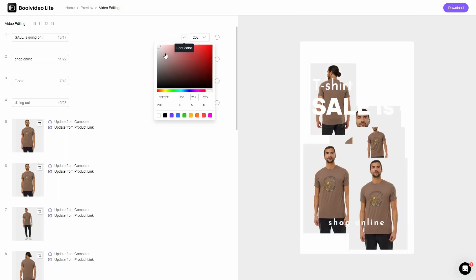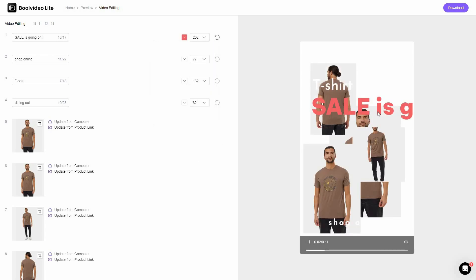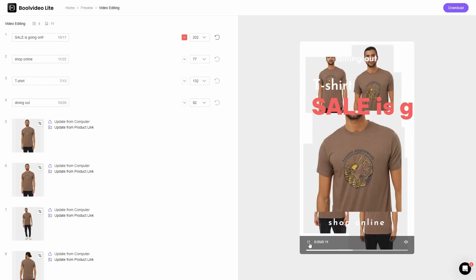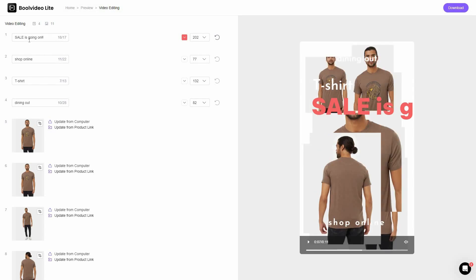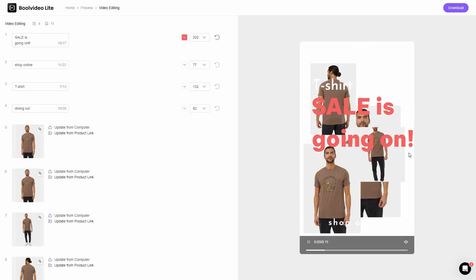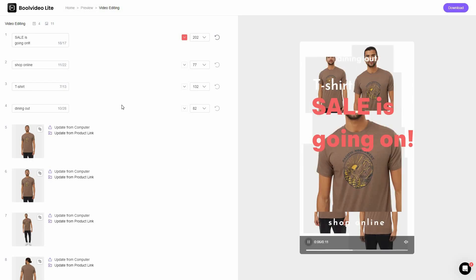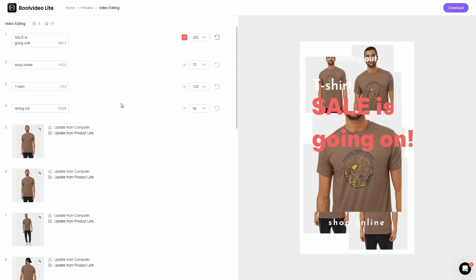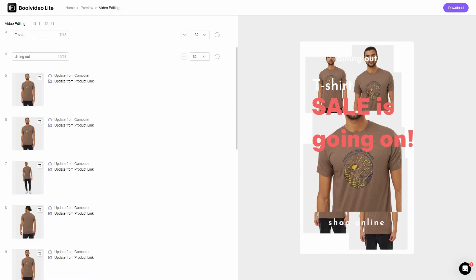I need to change the font color — let's make it red. The text wasn't appearing correctly because of the ratio, so I'll use backspace to fix it. Now the text is appearing perfectly. You can also replace images: go to a specific image, click 'Update from Computer,' and upload your image from your computer. You can even update the product link by clicking on the corresponding option in the editor.